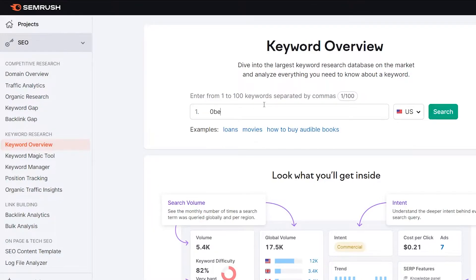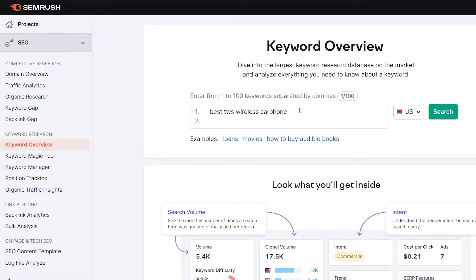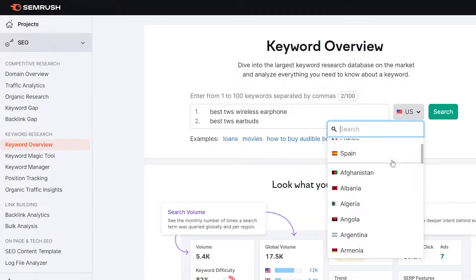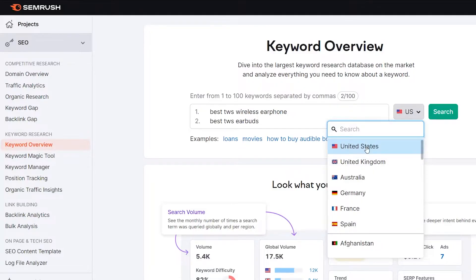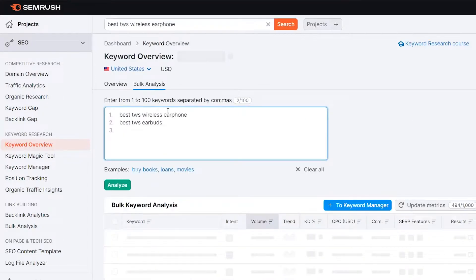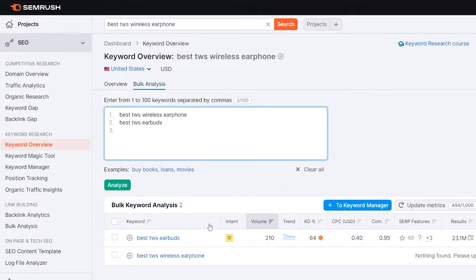I'm going to start with the keyword 'best wireless earphones' — this is my main topic keyword here. And one more thing I want to tell you: you can add up to 100 topic keywords by separating them with a comma or pressing the Enter button. So let me add one more — 'best TWS earbuds' — that's how you can add up to 100 keywords related to your main topic keywords. Then it will ask you to suggest the country or the title space where you want to start your keyword research. You can see almost every country is available here. I'm selecting United States, but you can select any country you want. Then all you have to do is click on the search button, and within a few seconds, the overview of these two keywords will be available.